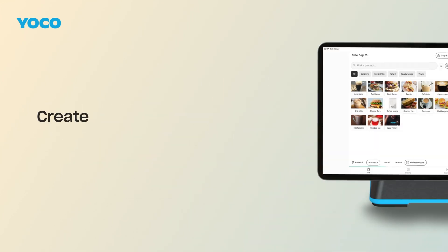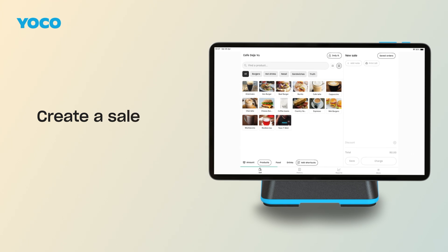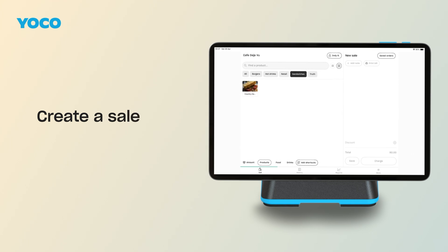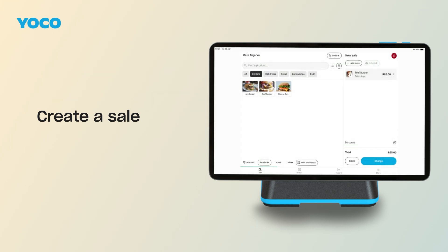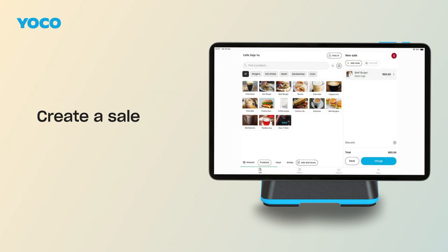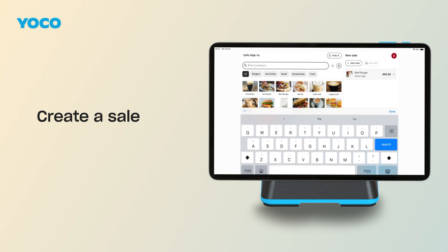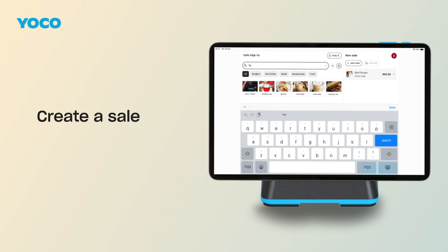From the Sell screen, you can browse your digital product catalog to find what you need. You can switch between categories, variants, or brands to sell faster — it all depends on how you've set up your products. You can also use the search bar if you know exactly what you're looking for.